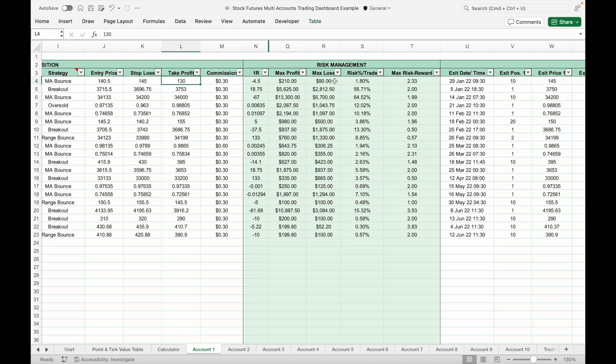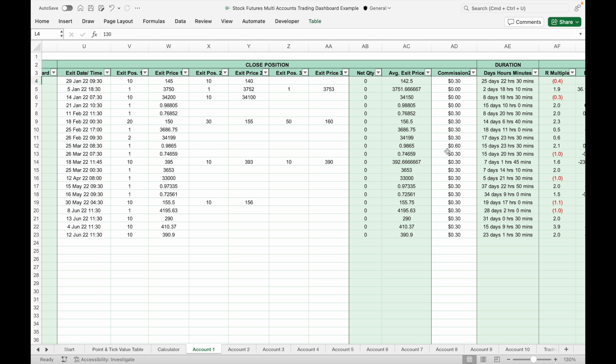Once you have input the trade details into the open position column, after you close the trade just input the trade details such as exit date and time, exit position, exit price, and exit commission. If you exit the position in multiple points, you can input up to three exit positions and exit prices. Enter the first, second, and third exit positions and prices into the respective columns — it will calculate the average exit price of the trade. If you exit at just one point, you can ignore and hide the exit position two and three columns.